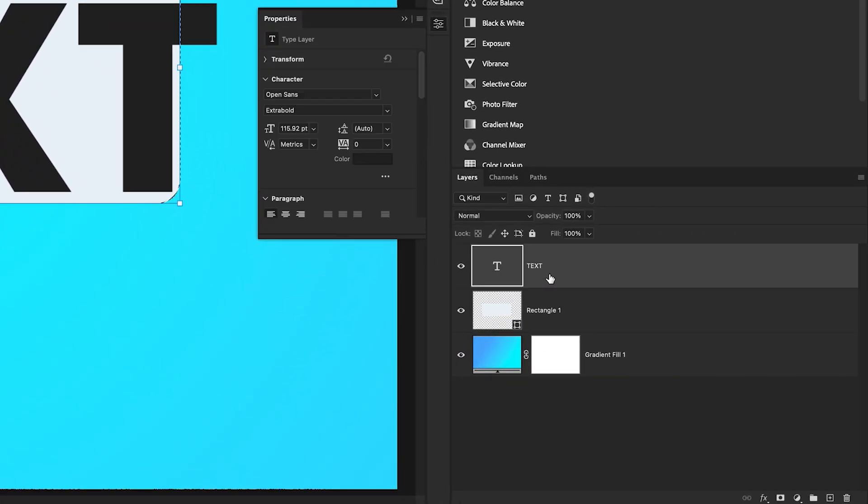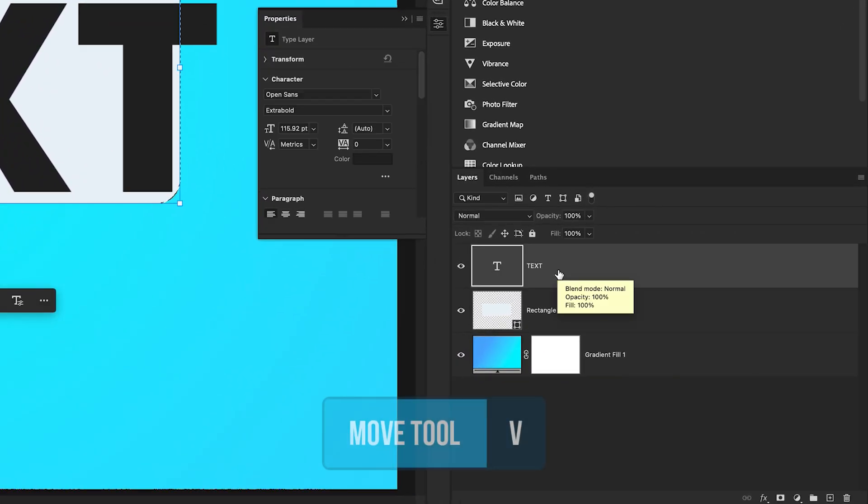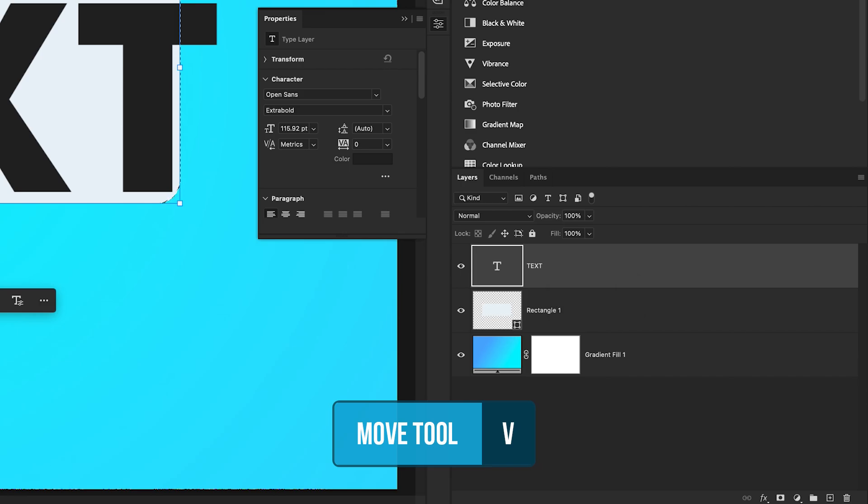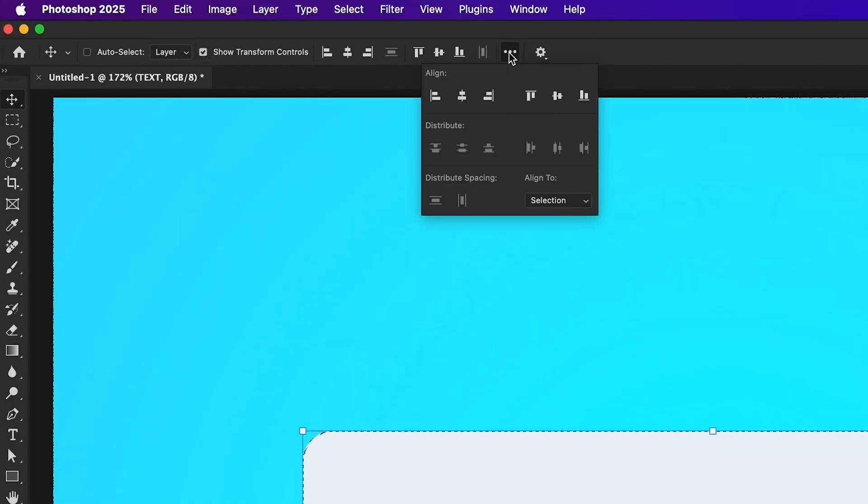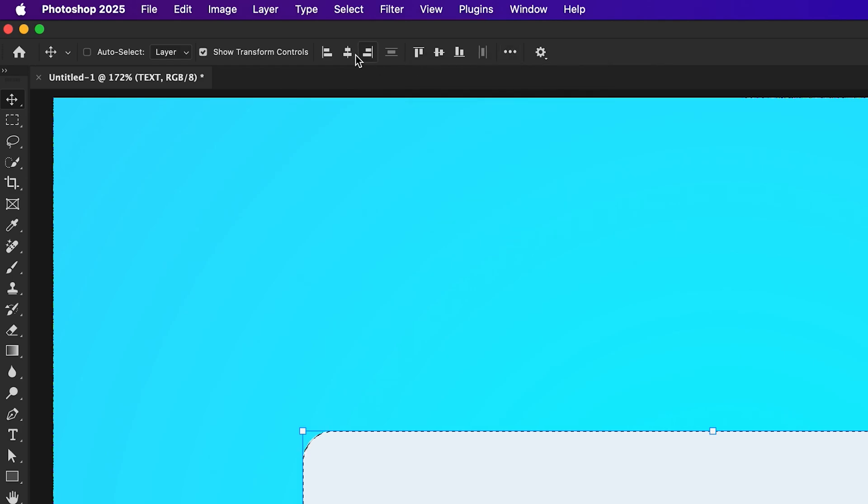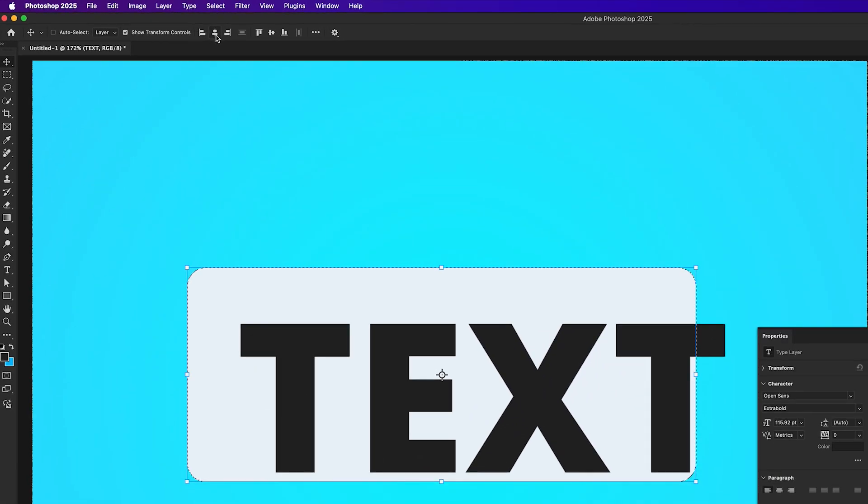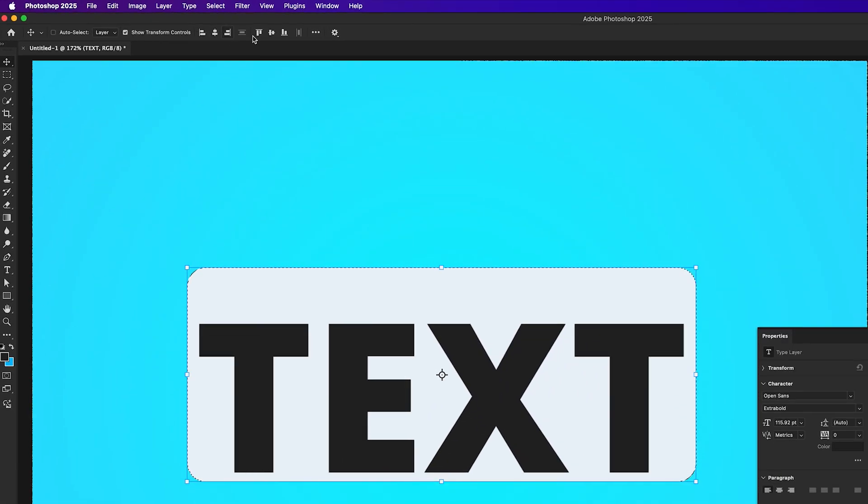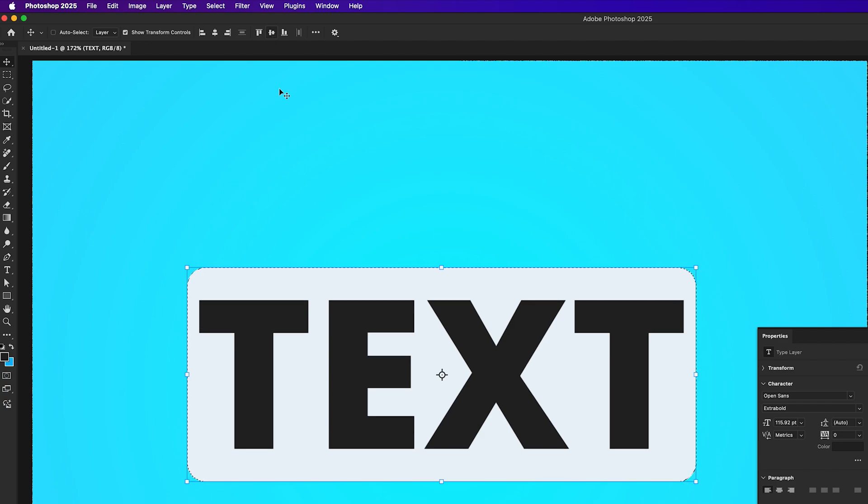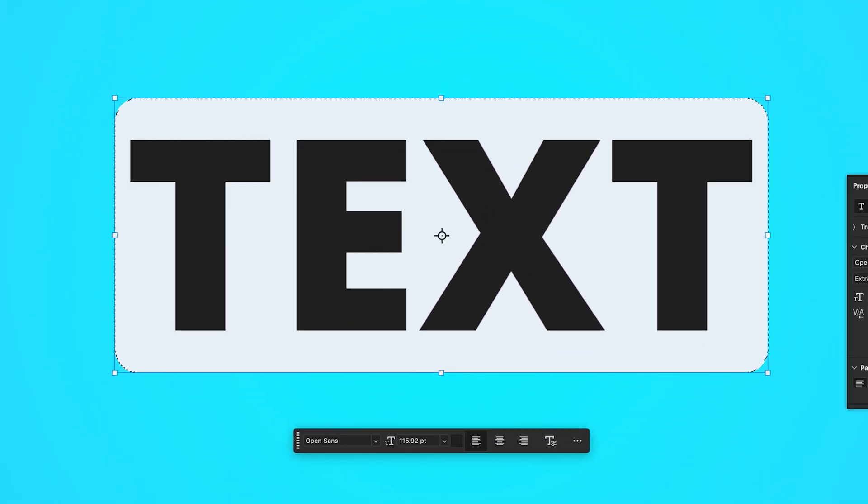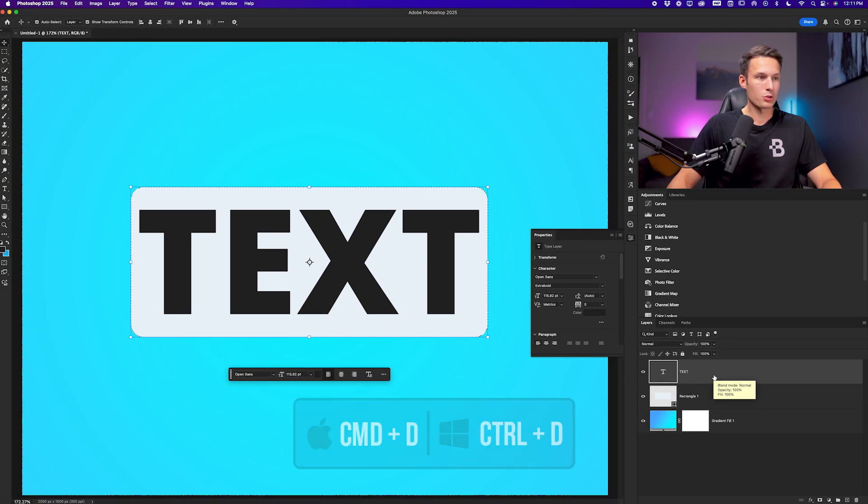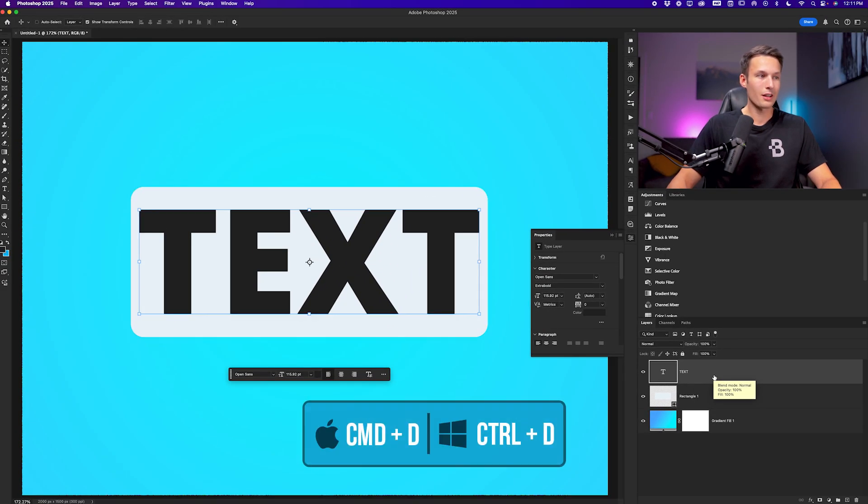And from here we can click on our type layer and activate our move tool by pressing V. In the options bar, I'll click on the three dots and make sure my align to setting is selection. Now when I go and click the align horizontal and align vertical buttons, it's going to align my text layer, which is selected in the layers panel to the active selection, which is the shape. Pressing command or control D to deselect that.